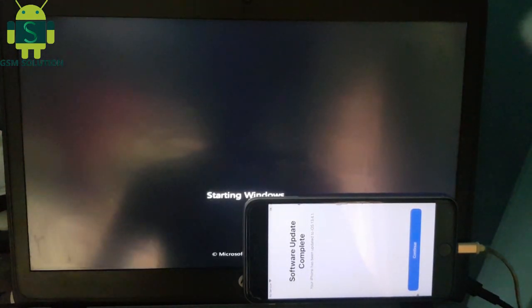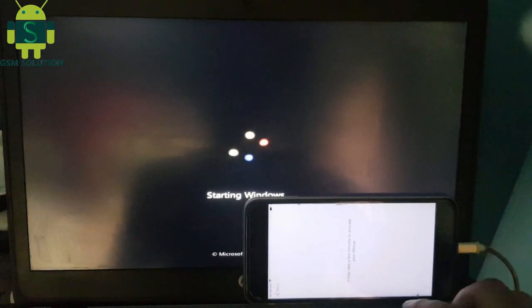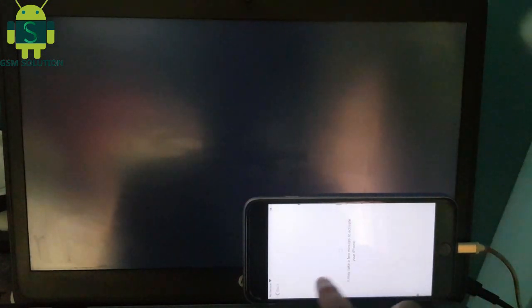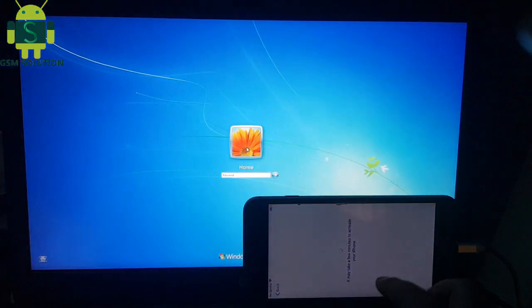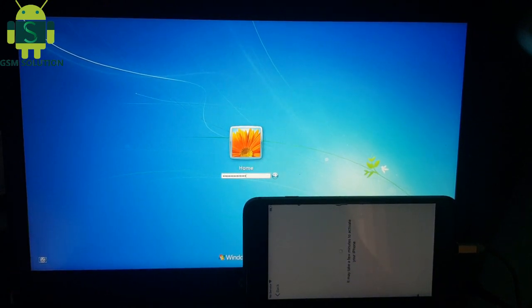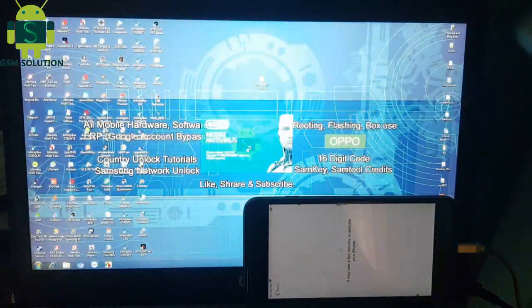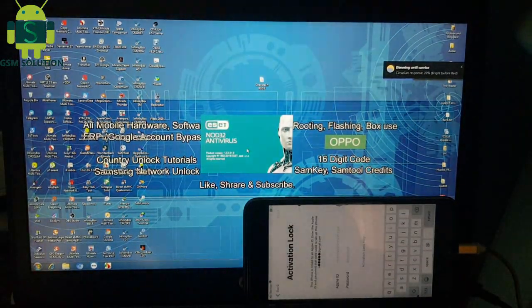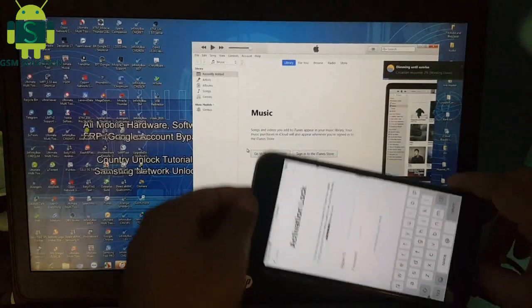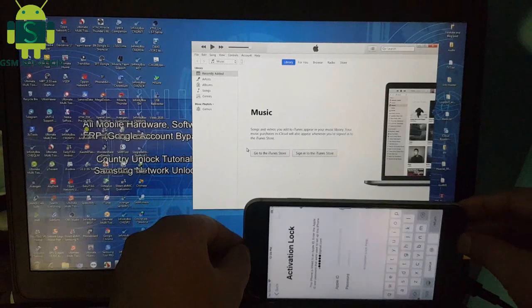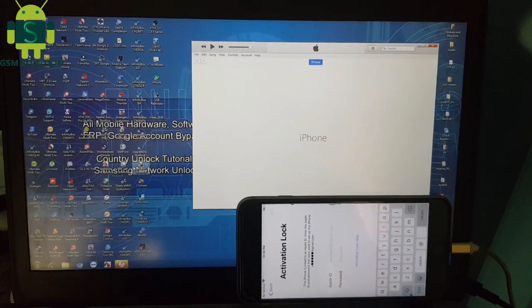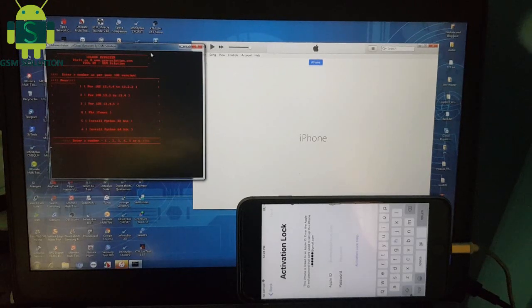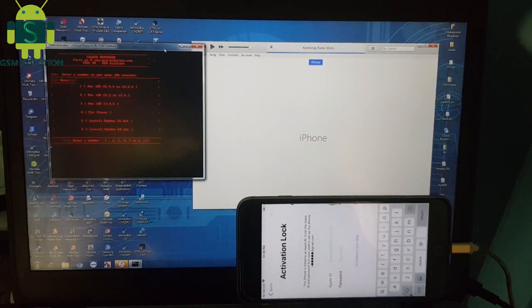Open your Windows PC and launch the iCloud Bypass tool. Type 2 and press Enter. Your device's iCloud Bypass task is now complete.